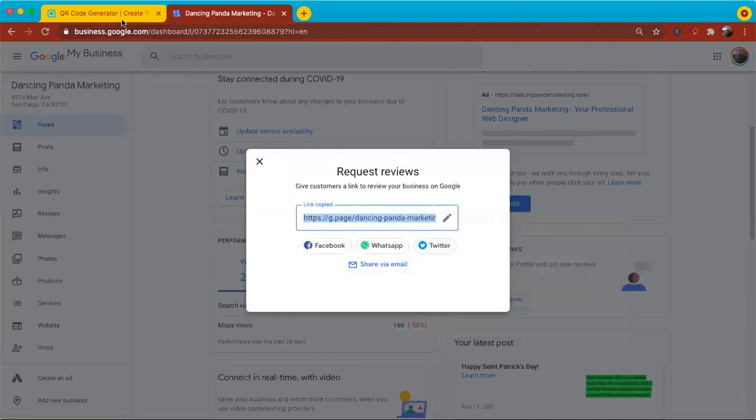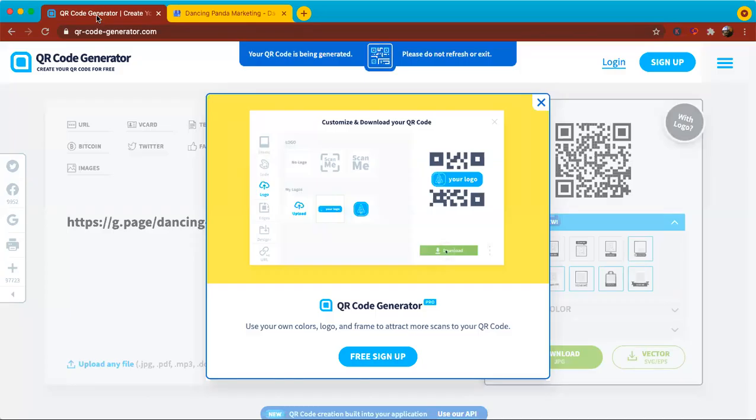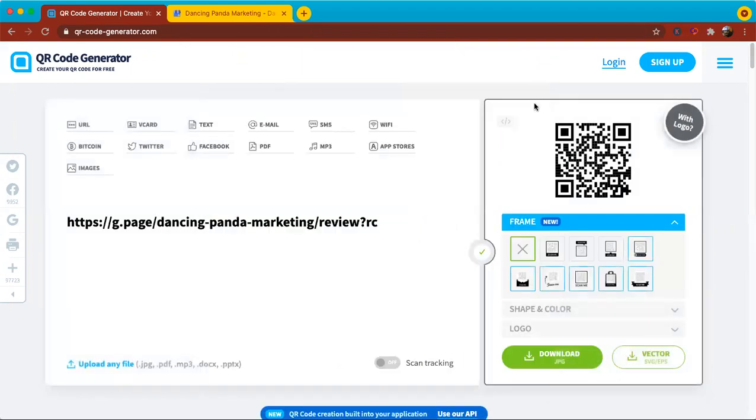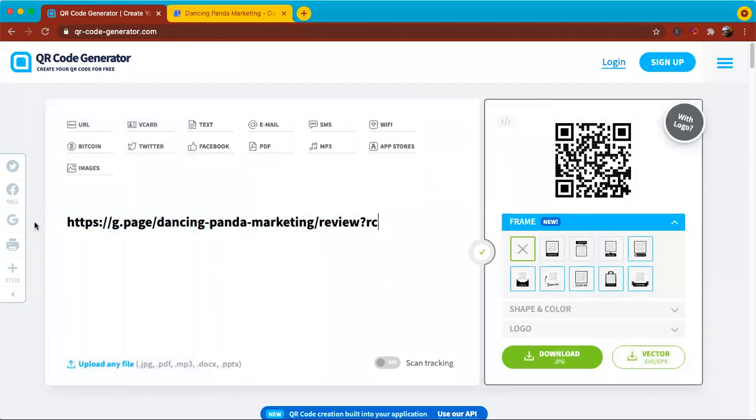And then in another tab of your browser, I want you to go to www.qr-code-generator.com. That's qr-code-generator.com. And once you're on that page, you're going to go ahead and put in that URL.